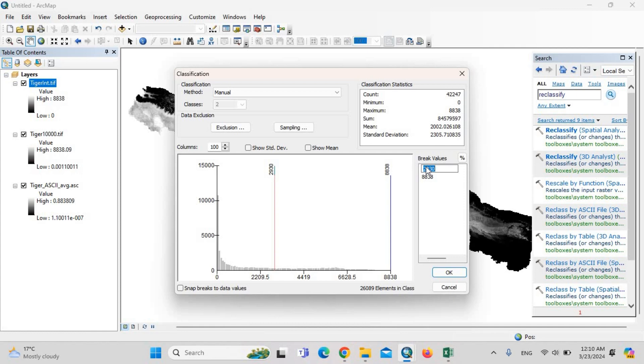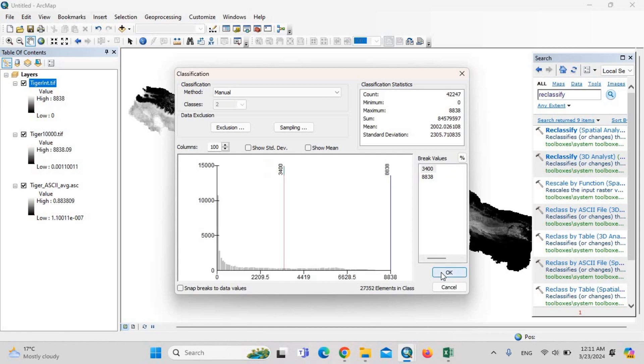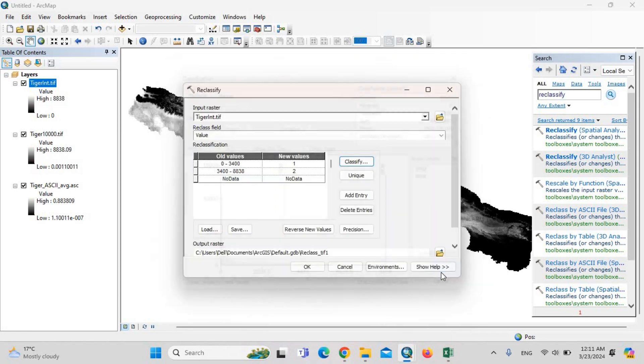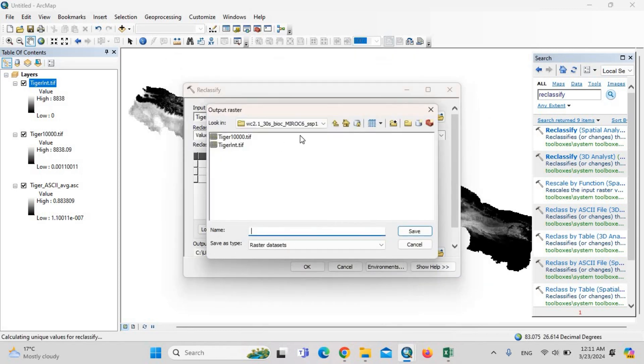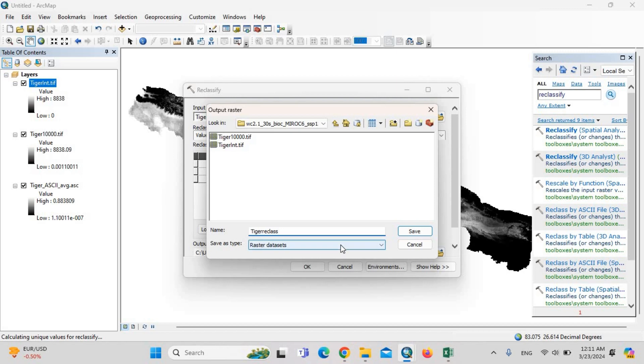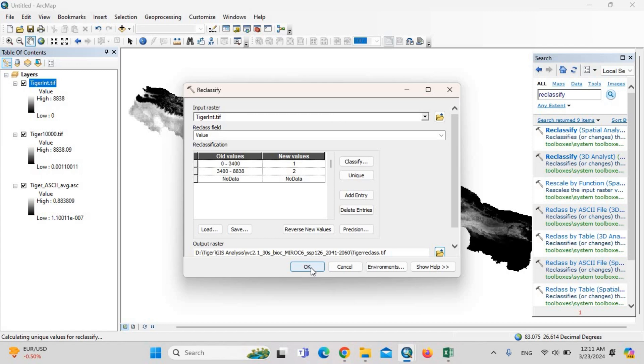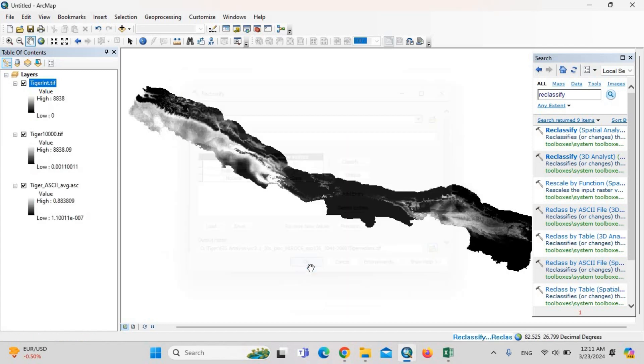Then we should understand here: our threshold is 0.34, and we multiplied this file by ten thousand. Then we should also multiply the threshold by ten thousand. Then this threshold will be 3400. Then OK. And where should we keep it? Here: tiger reclass.tif. Then OK.